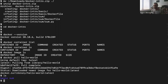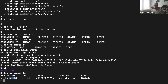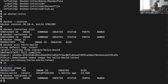Now if we type docker image ls, we can see the hello-world image. It shows the repository name, the tag — which is basically a version string, in this case 'latest' meaning the latest version — an image ID which is a unique identifier, and some metadata. We have an image downloaded, but if we look at our container list, we still don't have any containers because we haven't started the image yet.